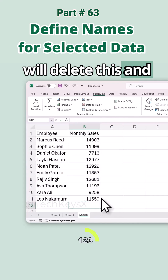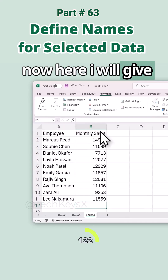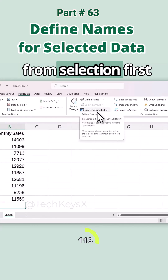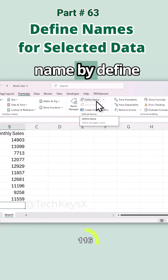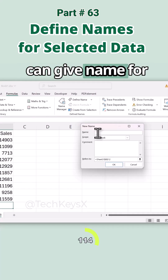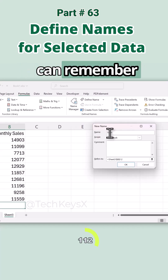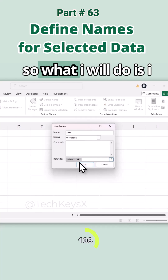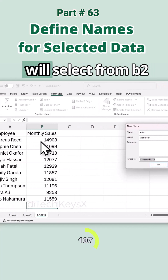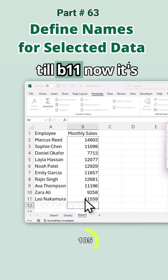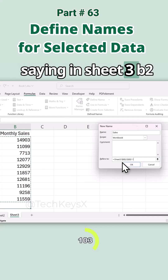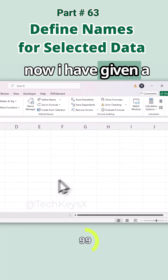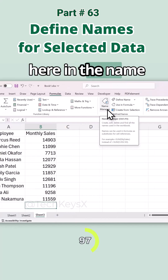I just want to give a name to this selection. So I will delete this formula and go to the Define Name section. Here you can give a name — for example, 'sales' — so I can remember it easily. Then I give it a reference: I select from B2 to B11. It's now saying Sheet3 B2 to B11, and I select OK. I have now given a name to my monthly sales.